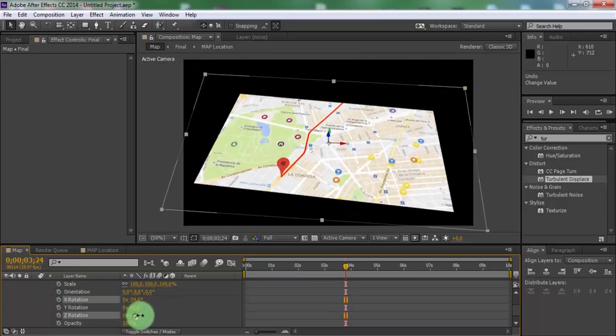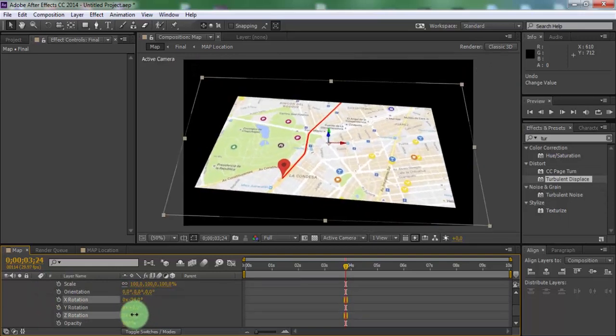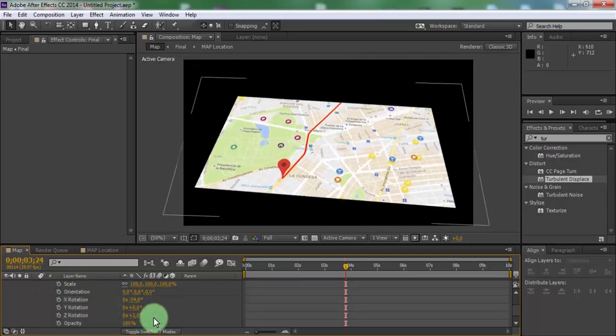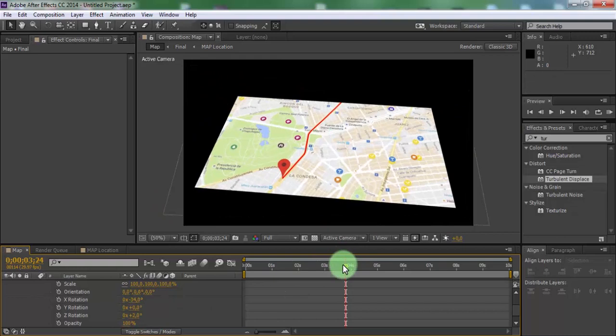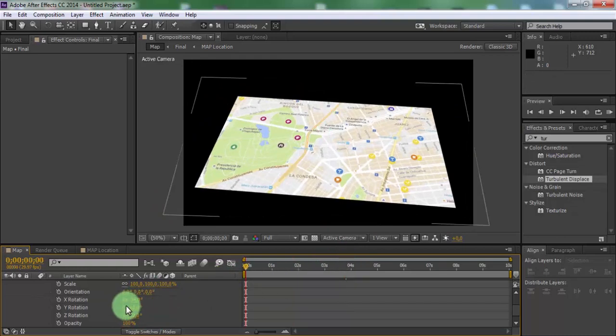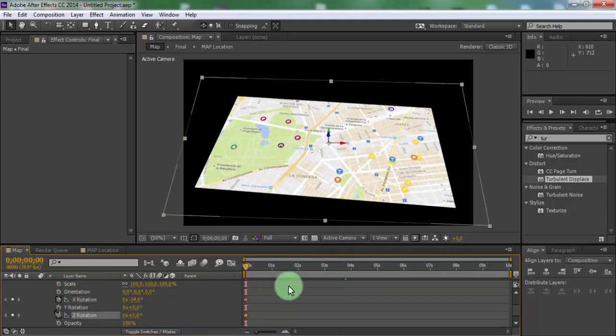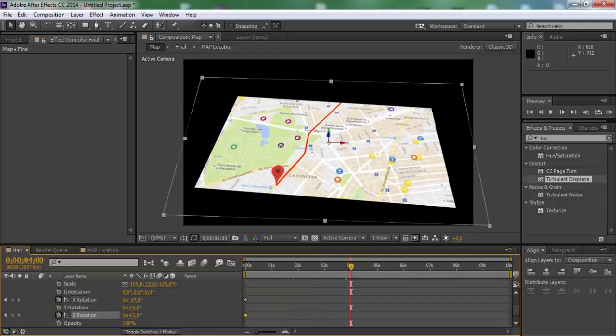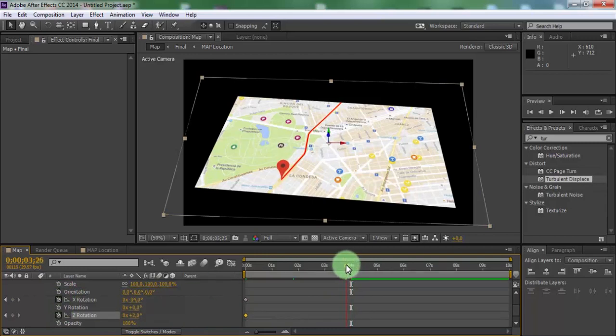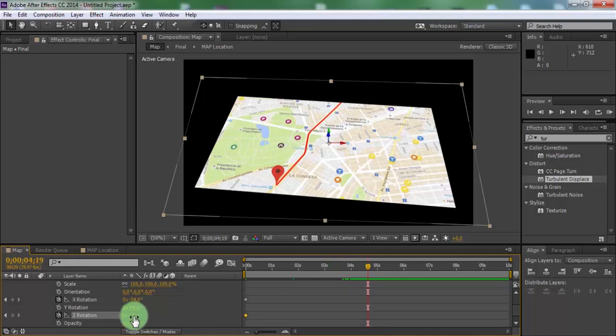Drag slider to beginning. Add keyframes in X rotation and Z rotation. Drag slider forward. Change Z rotation.